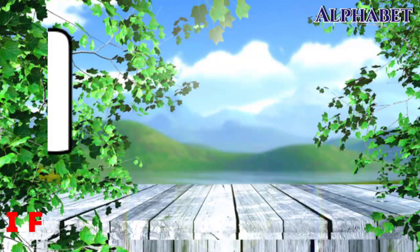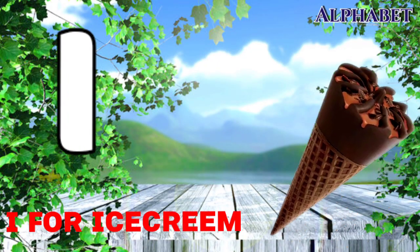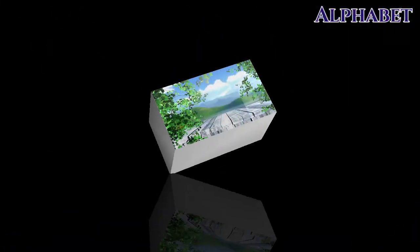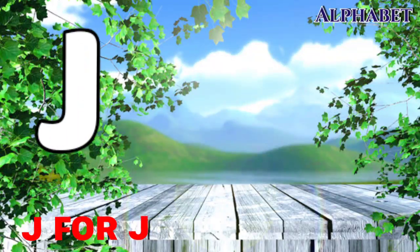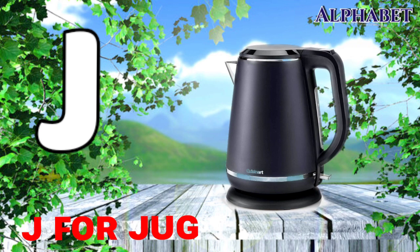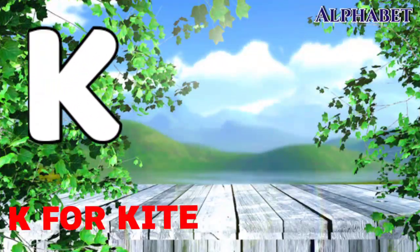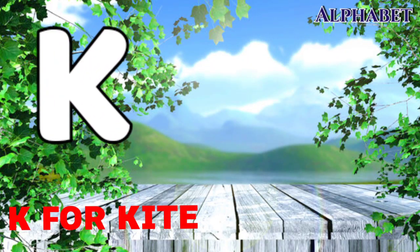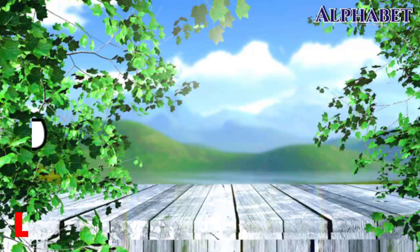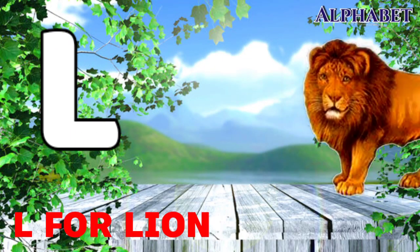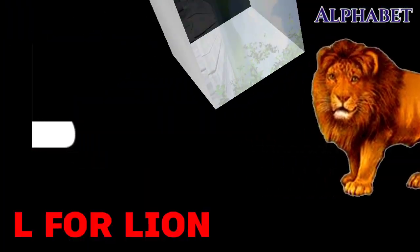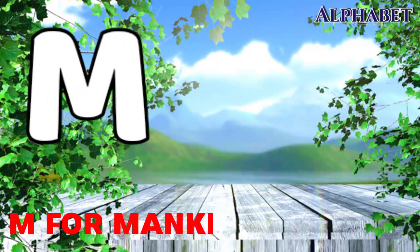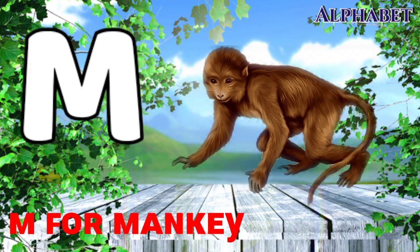I for ice cream, J for jag, K for kite, L for lion, M for monkey.